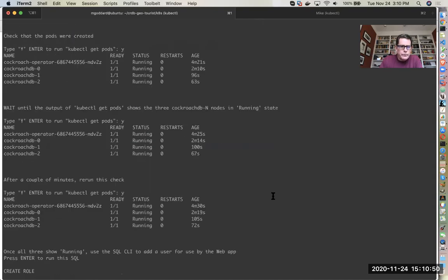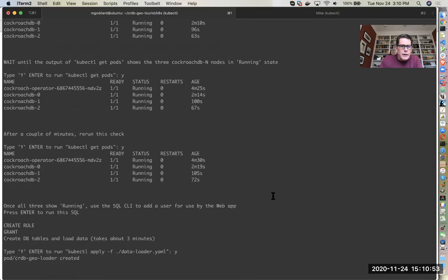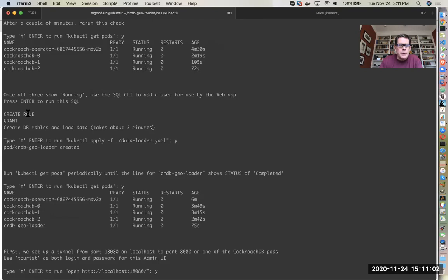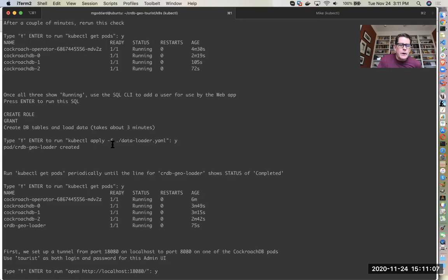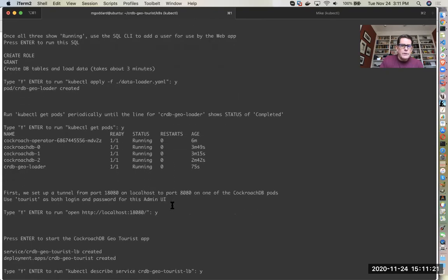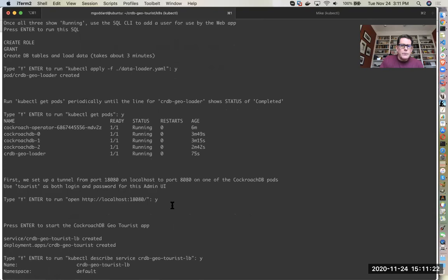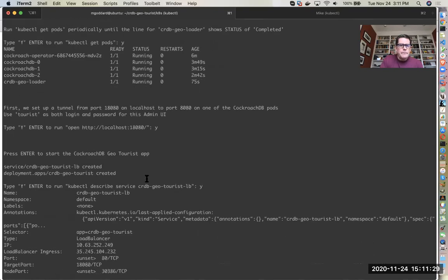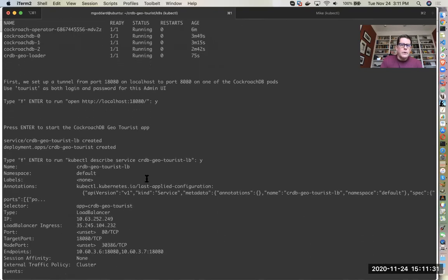We used the SQL CLI to create a role that we can use for our application and then we granted privileges to that role. Then we ran this data loader YAML which kicked off our data load. The data is up in a Google Cloud storage bucket and it's about four hundred and seventy-five thousand points that are within Europe.